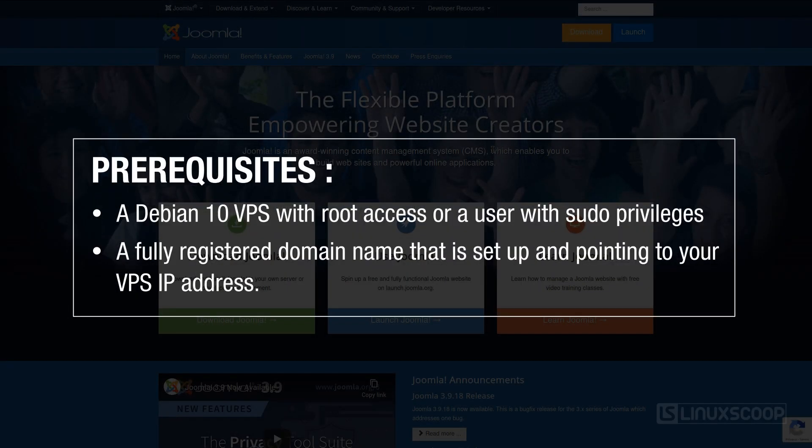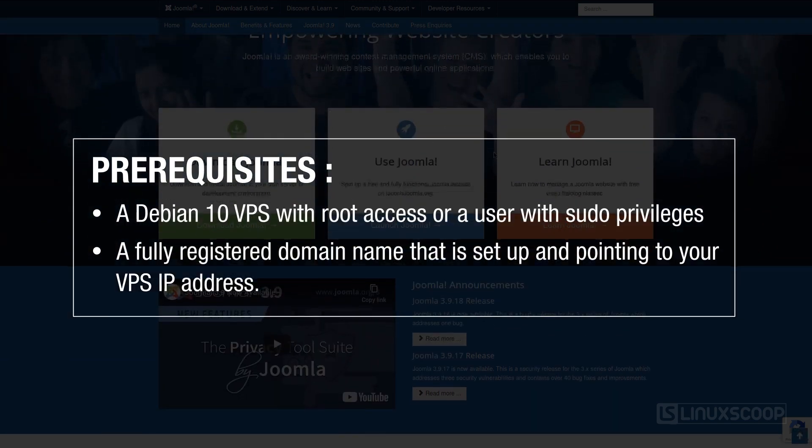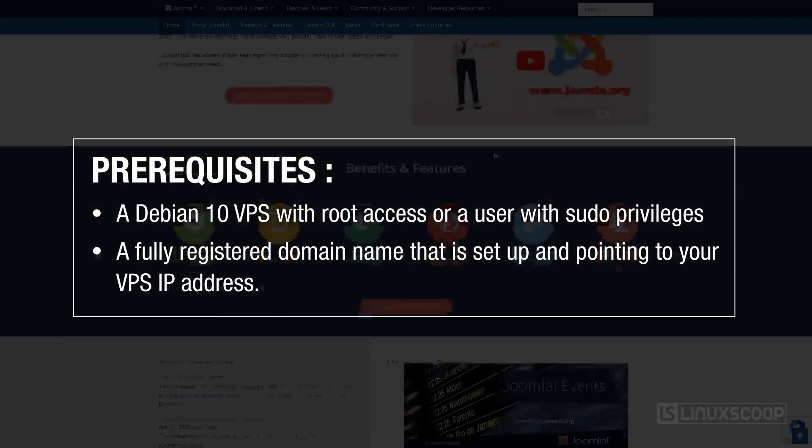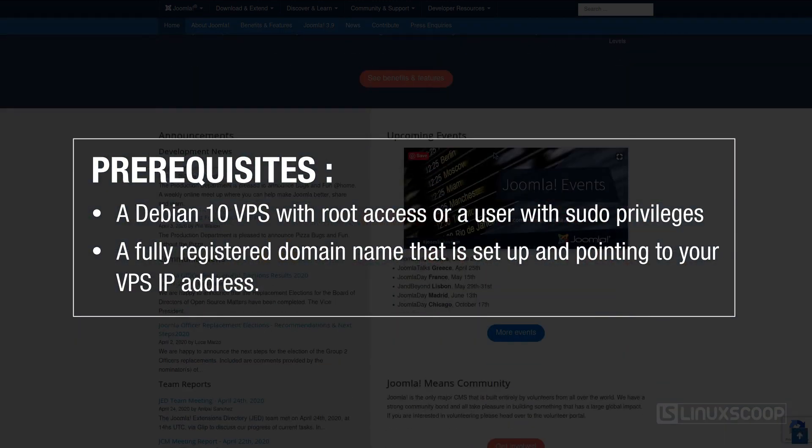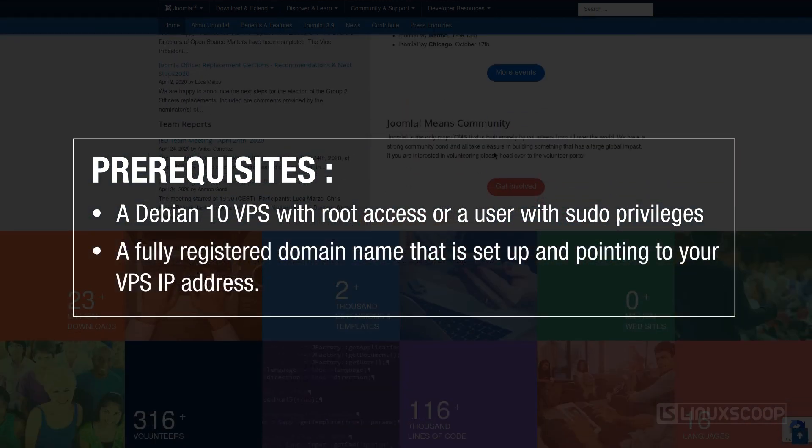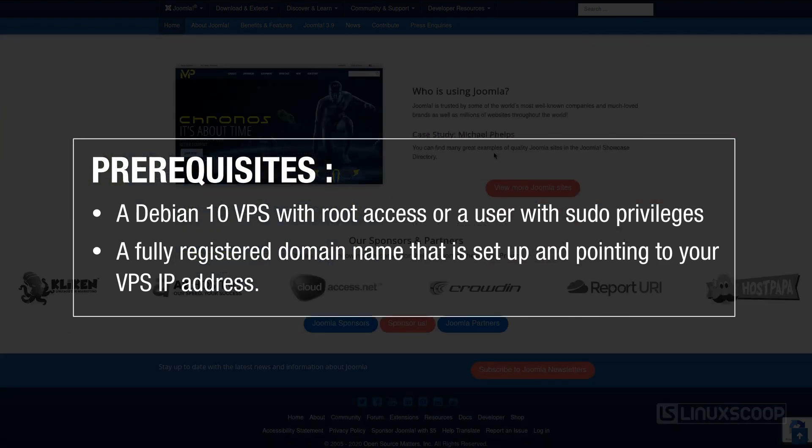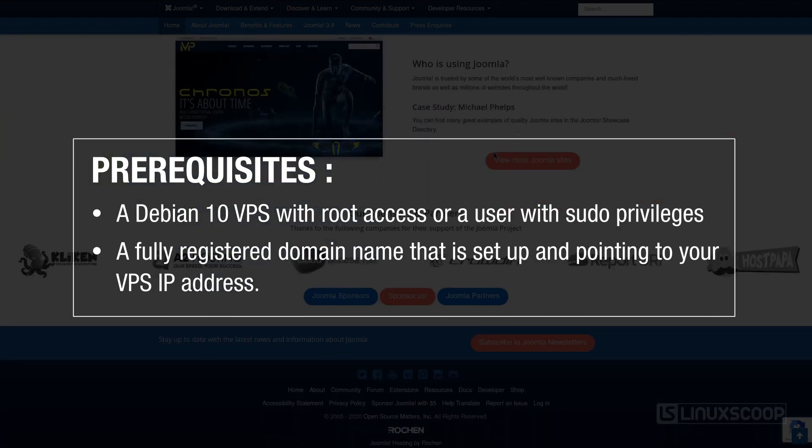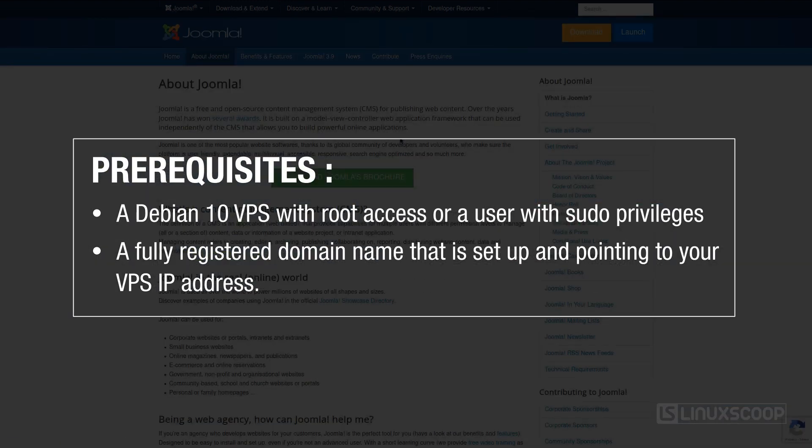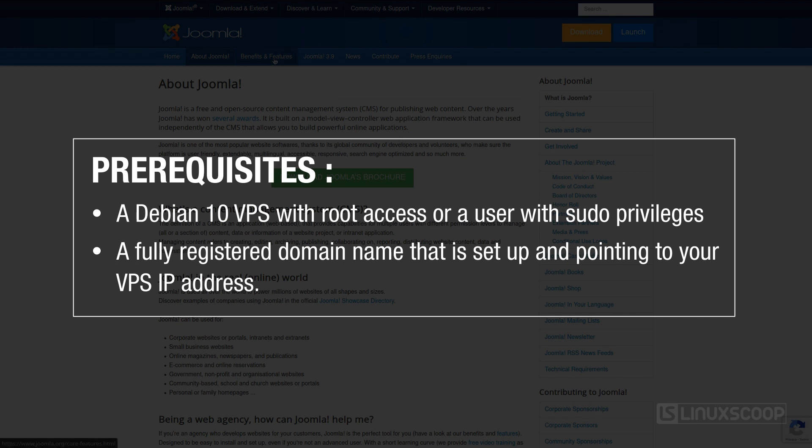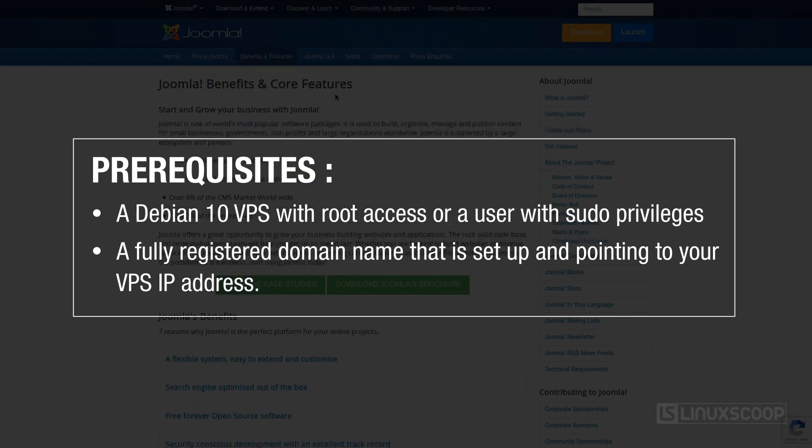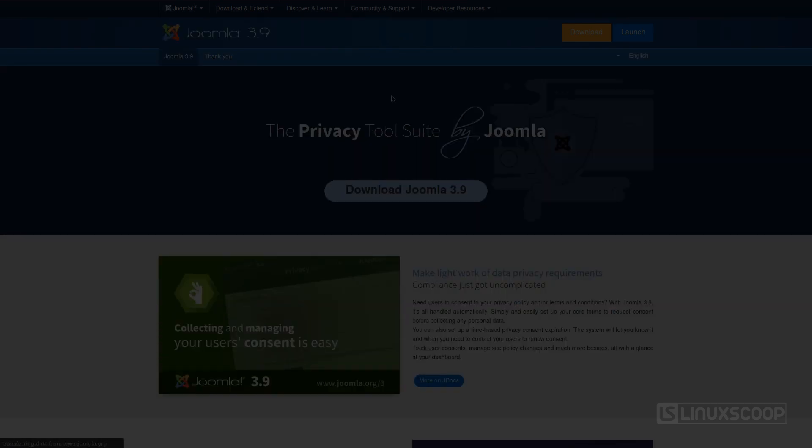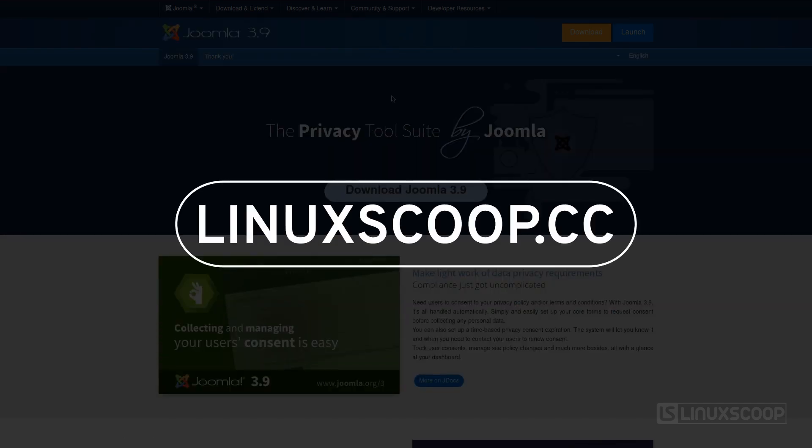Make sure that you have met the following prerequisites before continuing with this tutorial. You have a Debian 10 VPS with root access or a user with sudo privileges. You have a fully registered domain name that is set up and pointing to your VPS IP address. For example, in this video tutorial we will use domain linuxscoop.cc.